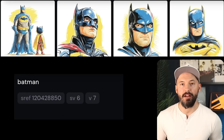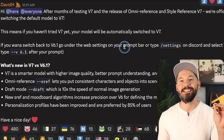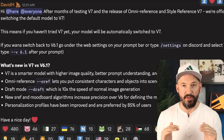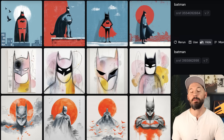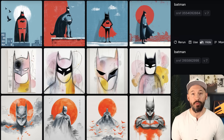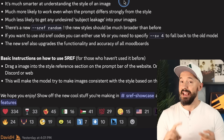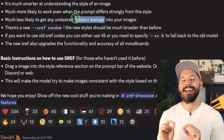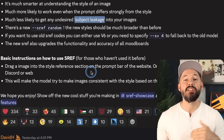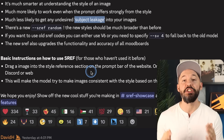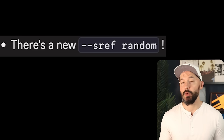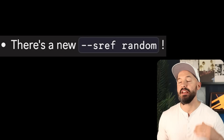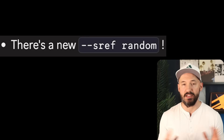Hey, MidJourney just got an update — version 7 is now the default for every user. But the bigger news is that they updated their style reference system. It's much smarter and much less likely to get that undesired subject leakage in your pictures. There is also a new random style generator that is much more diverse than before.